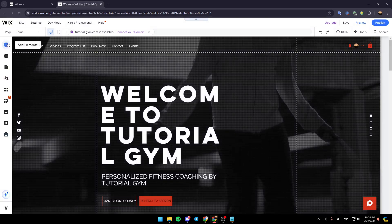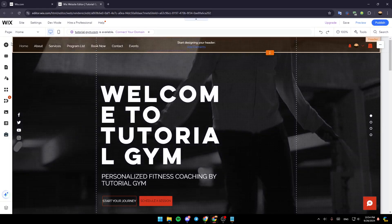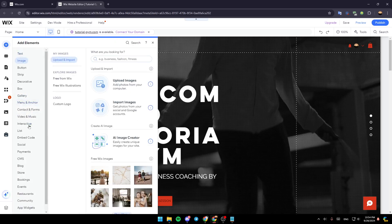So right here, you're going to find add elements, add section, pages and menu, site design, add apps, my business, media, CMS, and lastly, marketing and SEO. So right here in the top, you're going to find add elements, give it a click.